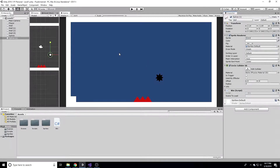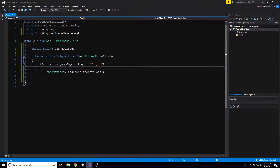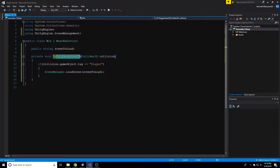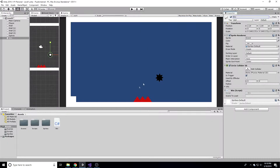So now we have our public string sceneToLoad which we can assign in the inspector - another very simple script, really not a lot of code but it's all in the level design. Now we're on Level One and we need to make sure we check the 'Is Trigger' box on our circle collider on the Win object. Make sure to check that or it won't call the trigger event. I've been so confused before wondering why things aren't working - it was just this checkbox.